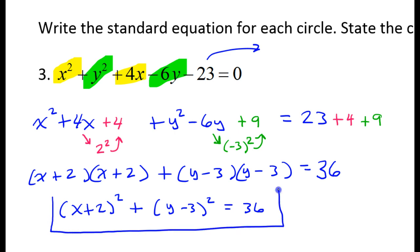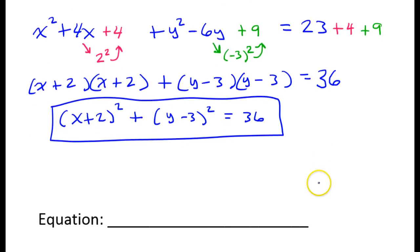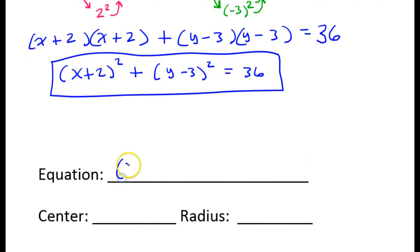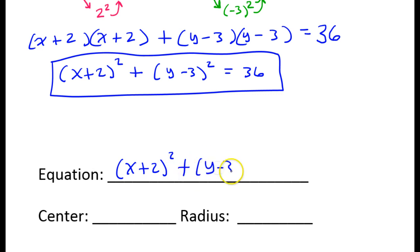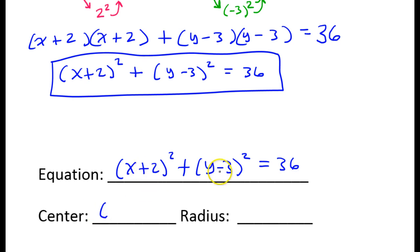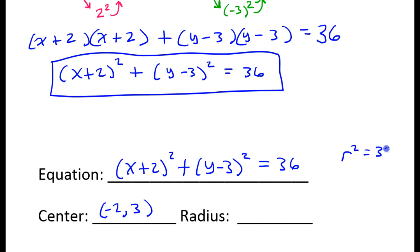Because I have the same binomial twice, I can simply write x plus 2 squared, and y minus 3 squared is equal to 36. That's the standard form equation. The center will be the opposite of this and the opposite of this, so negative 2 comma 3. This is the radius squared, so if r squared equals 36, then r must equal 6.